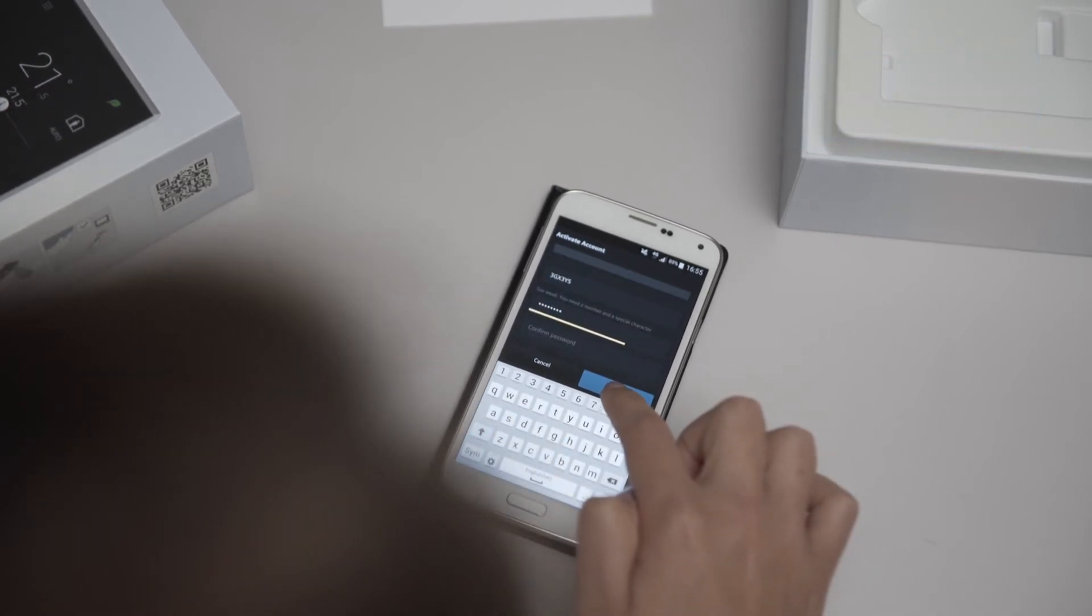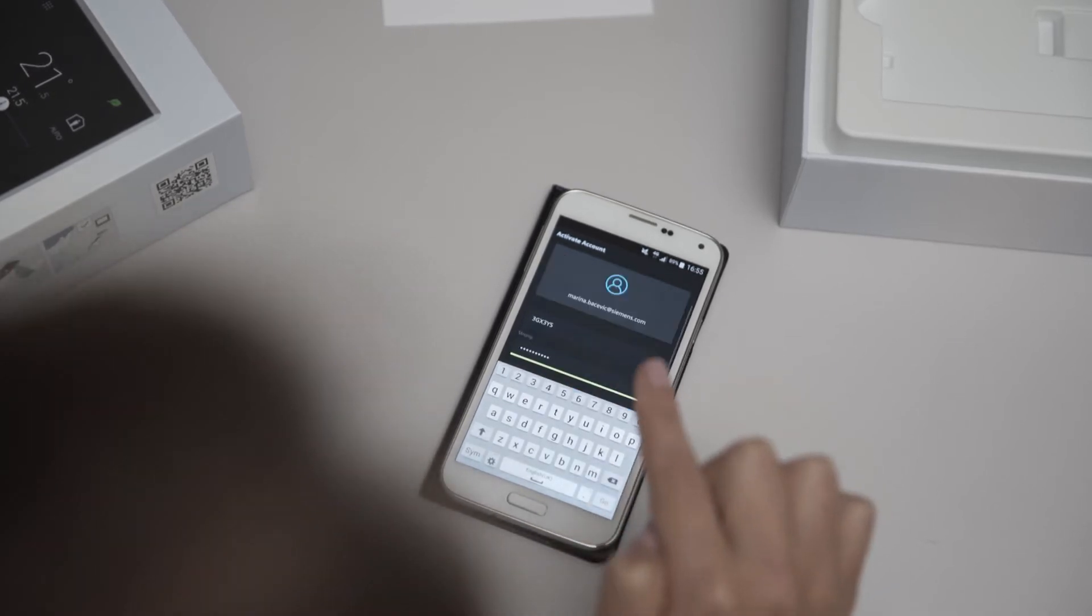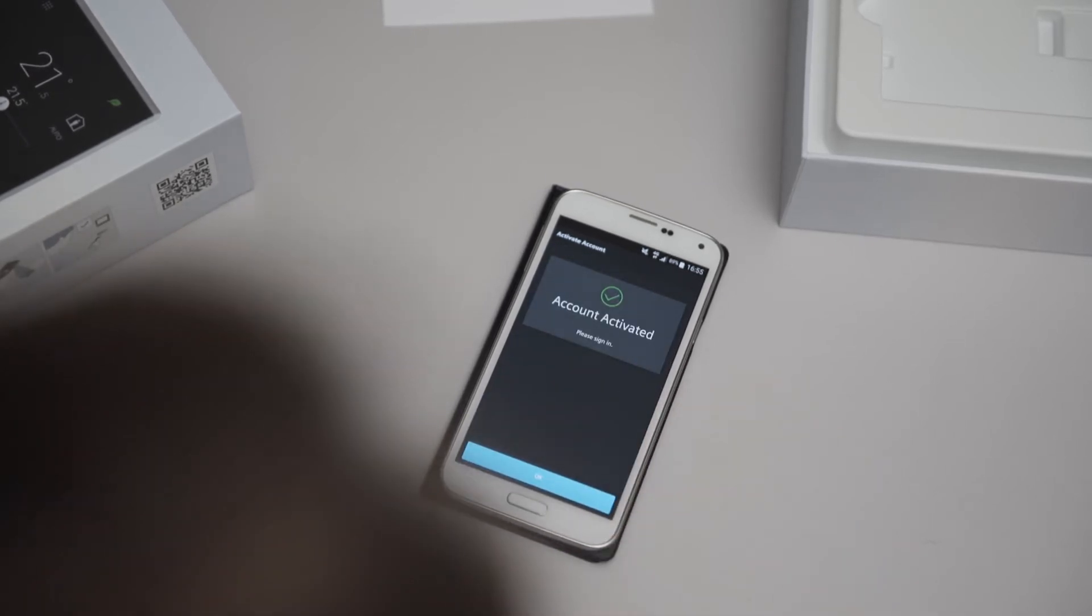Then set a password and enter it again to confirm. Then tap on Activate.